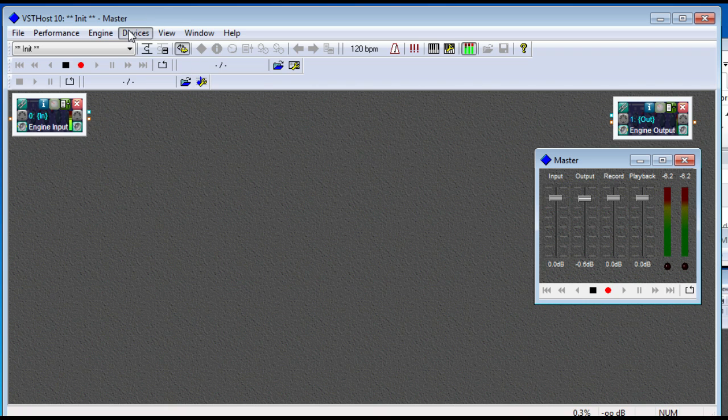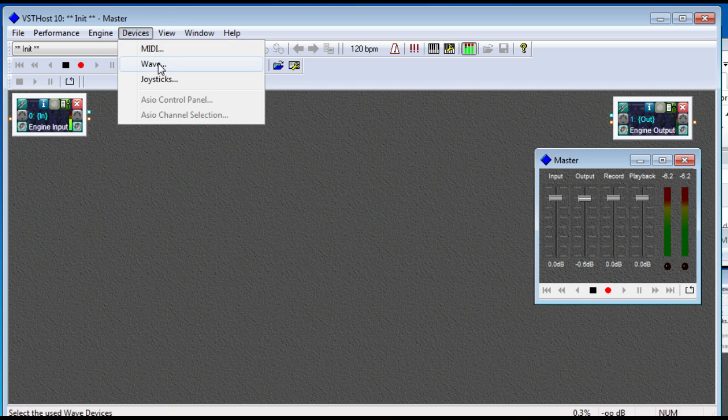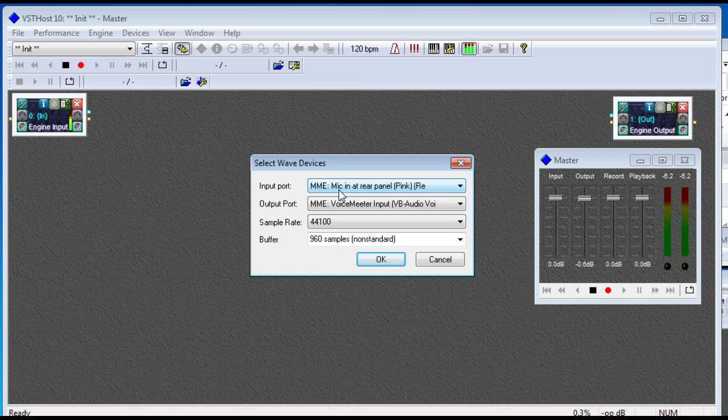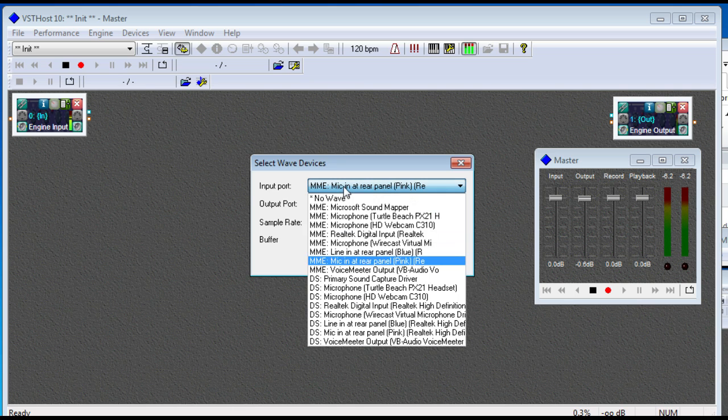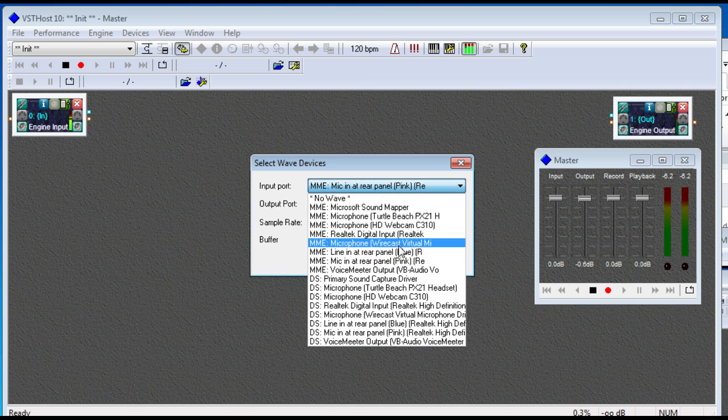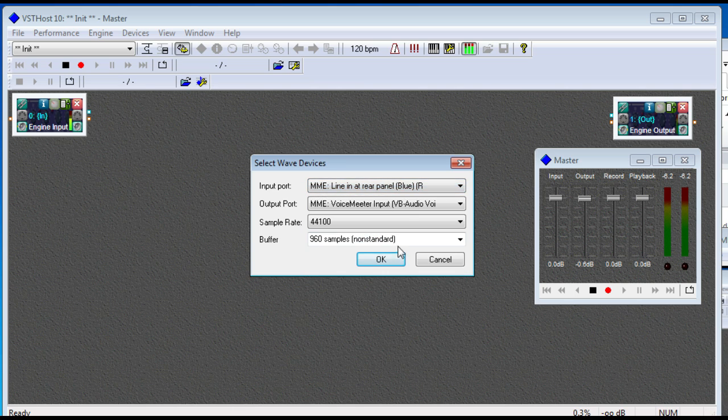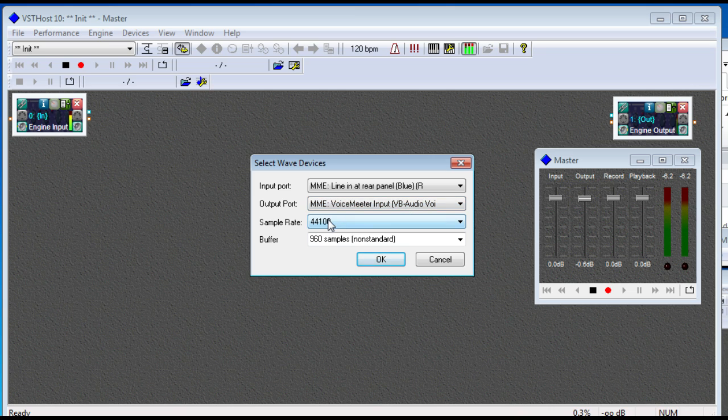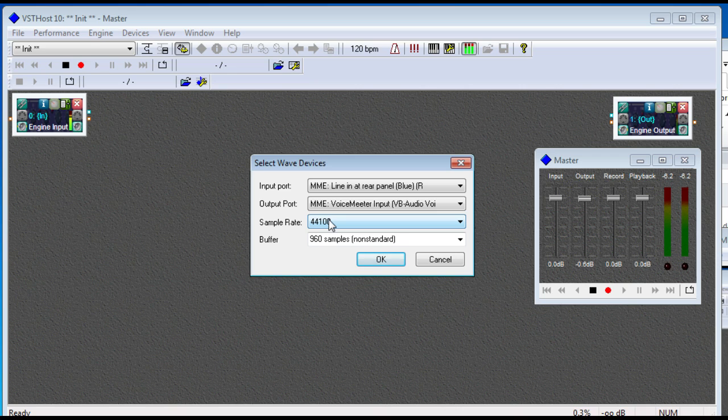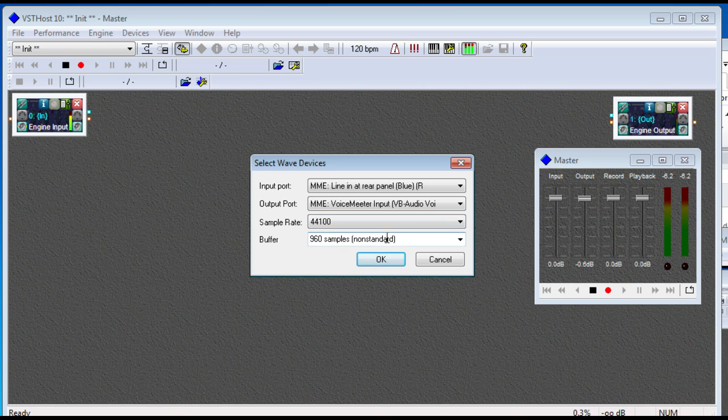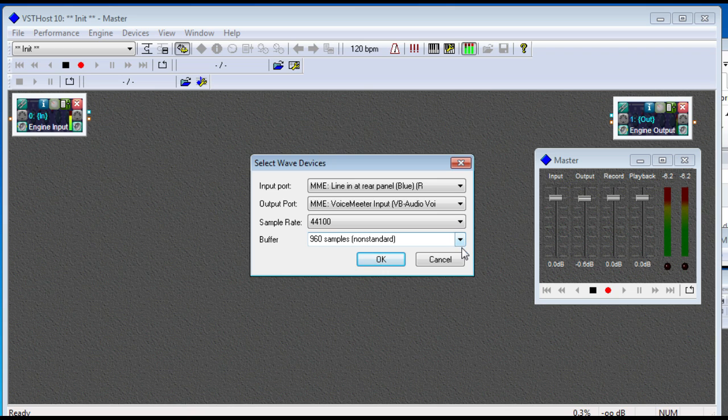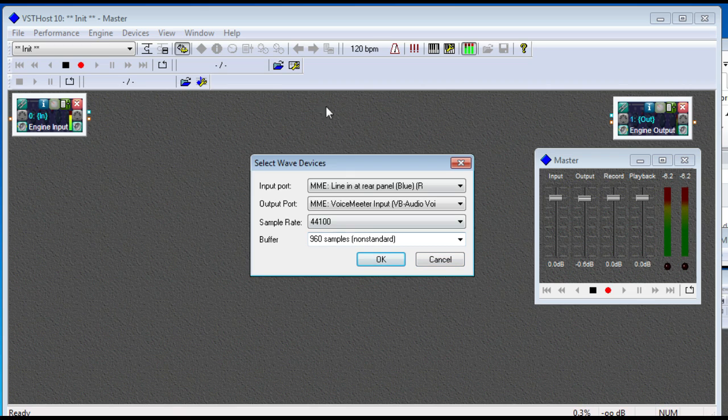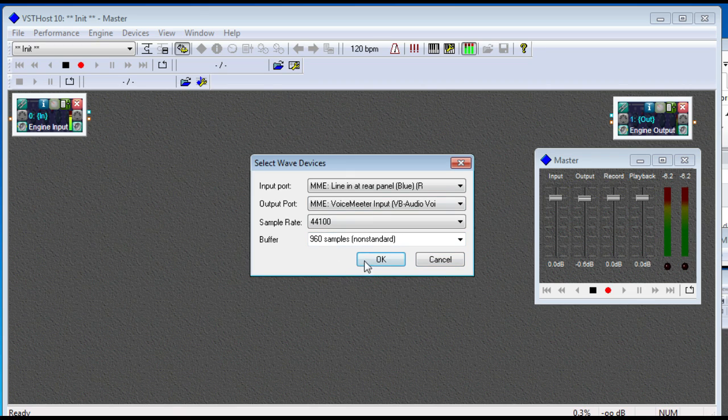All right, next we need to start setting our devices. So first we're going to do our virtual output. Try to change sample rates as few times as possible. That's just going to depend on how your setup's going. Buffer time, you get lots of options. Lower buffers mean less audio delay, but they can also cause issues. Right now, this is working for me, so I'm just going to leave it alone.